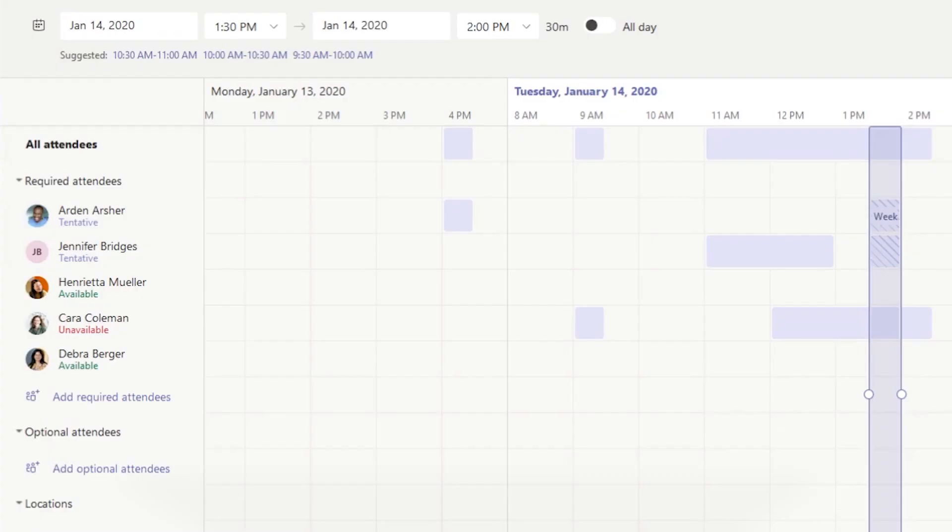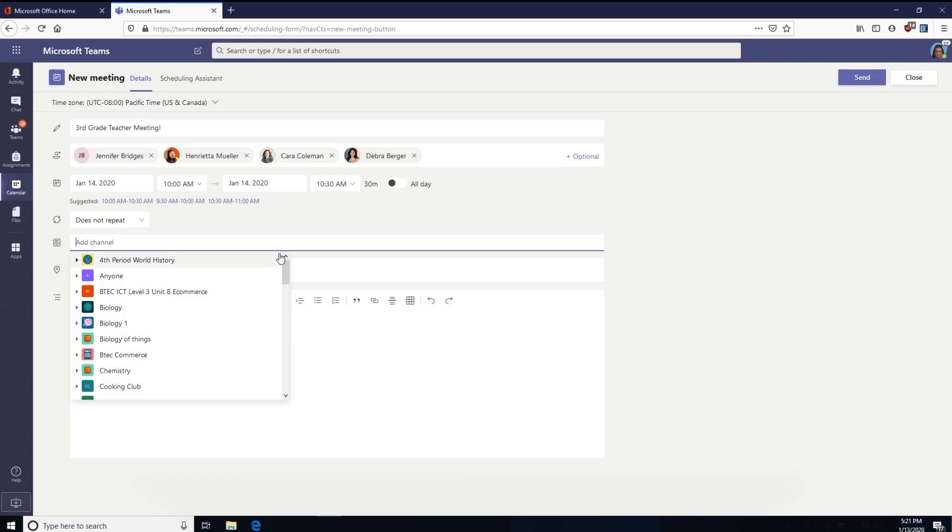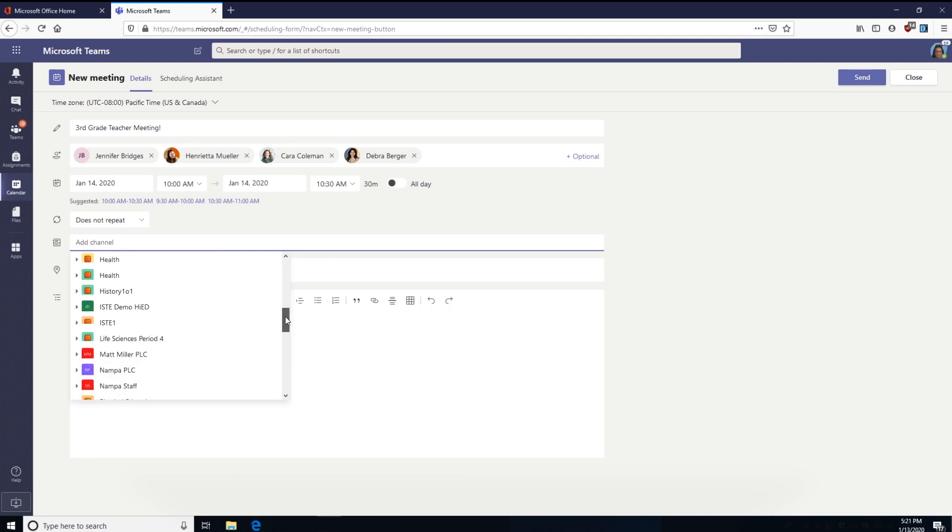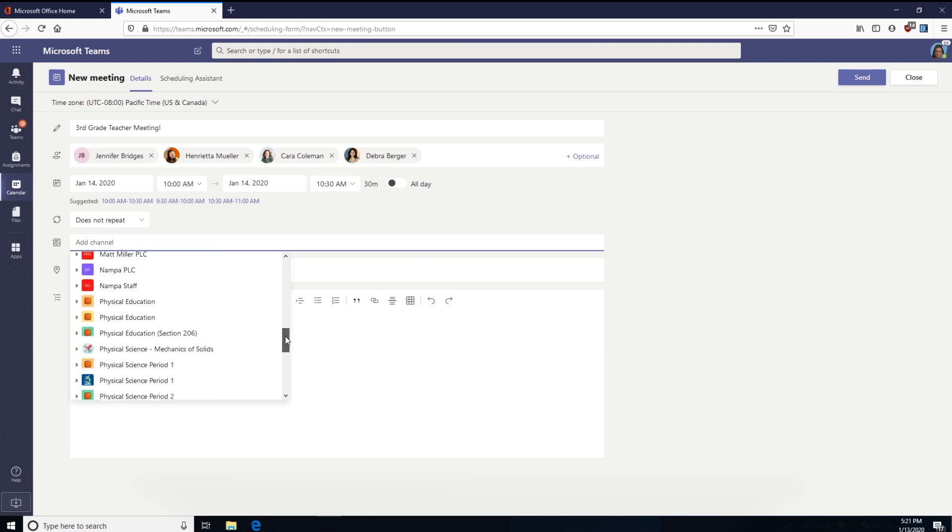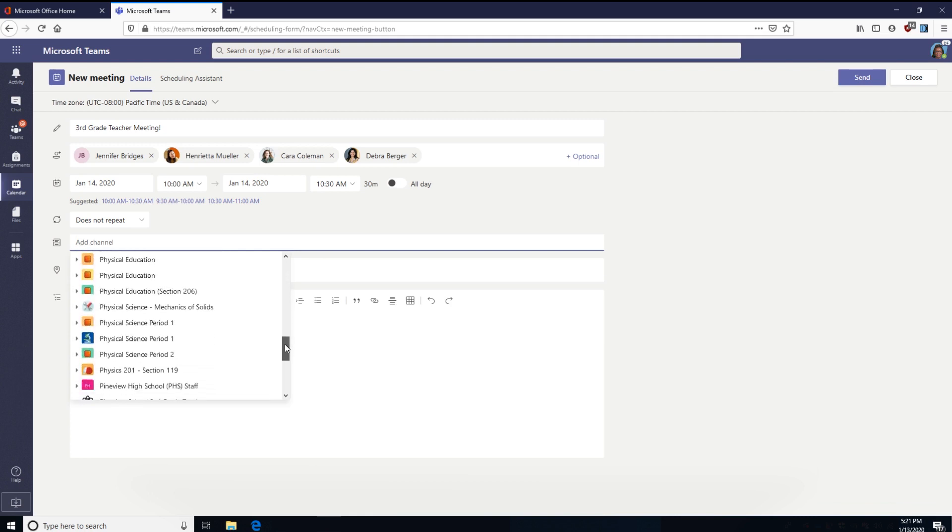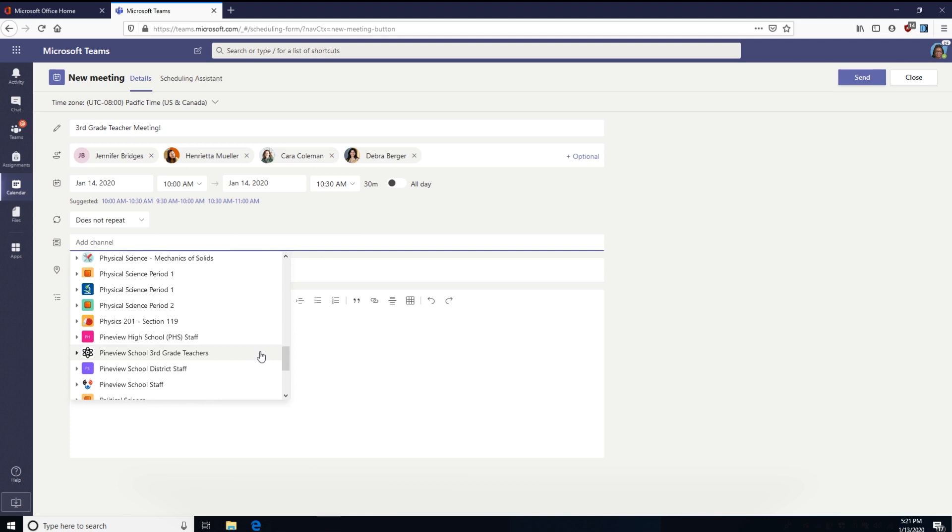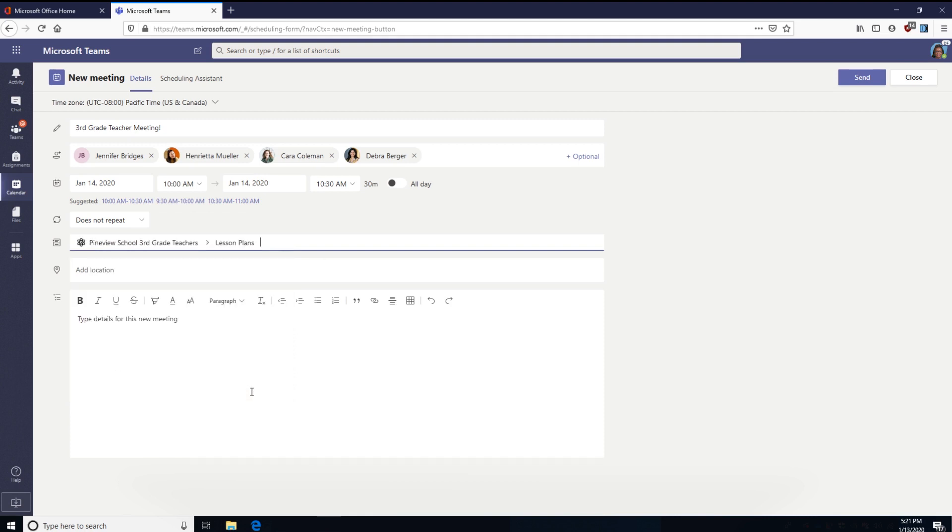You can also choose a channel to meet in by selecting Add Channel. That way every member of the team can join and the follow-up conversation can take place in the channel. Let's assign this meeting to the Lesson Plans channel in our third grade teachers team.